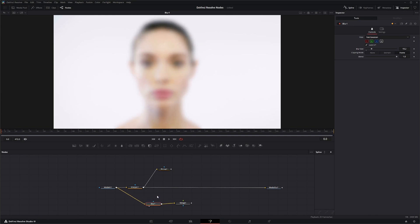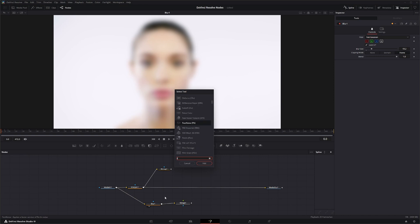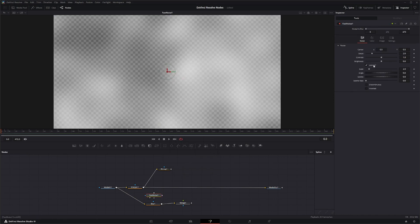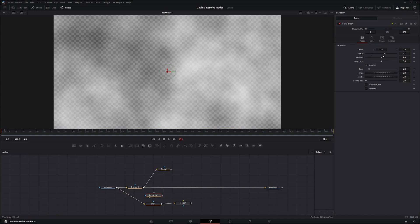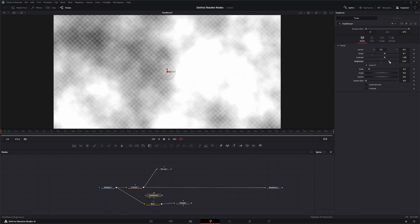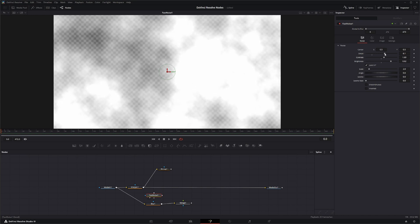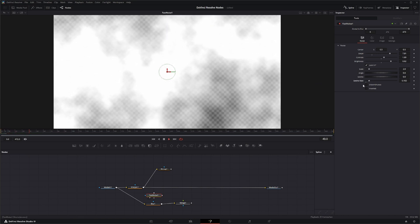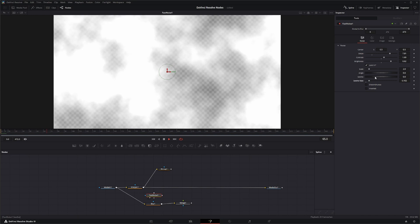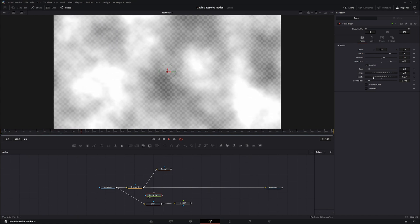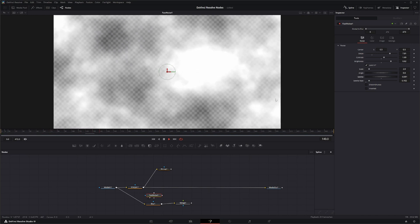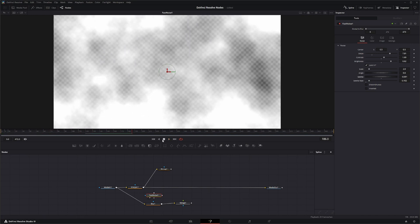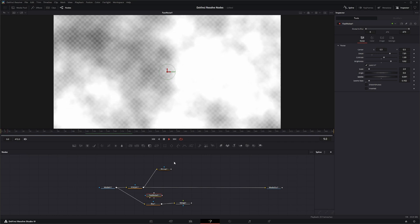And we will bring in a fast noise. Let's dial in the look for our fast noise. We'll add a seethe rate. Change our seethe up a little bit. There we go.